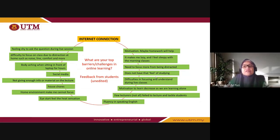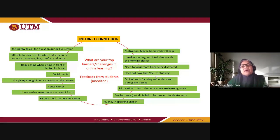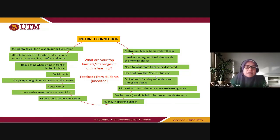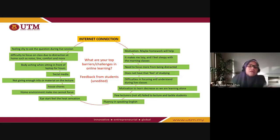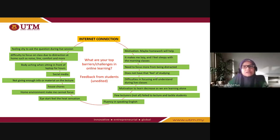Some students don't have motivation because they are basically alone in the learning process and have problems with focus. They don't have the feeling of studying because they're on the bed — they wake up, maybe don't even shower, and just turn on and join the class. The feeling of going to class is absent, so motivation to learn is very low. Some have problems at home: an unconducive home environment, distractions, and commitments as a daughter or son — doing house chores, assisting siblings. These are things our students are genuinely facing.